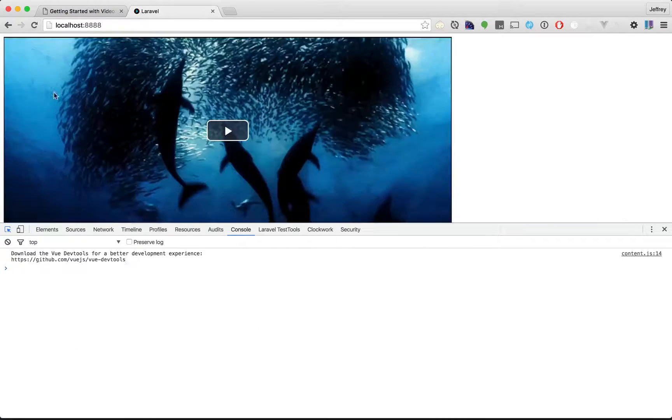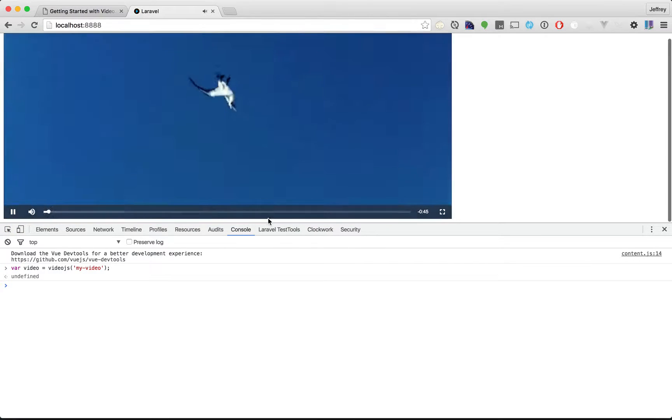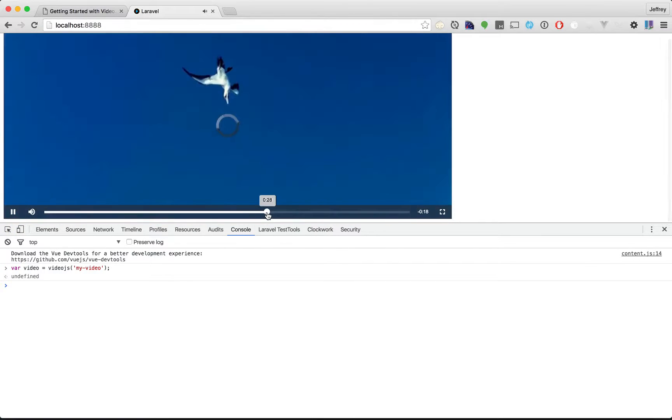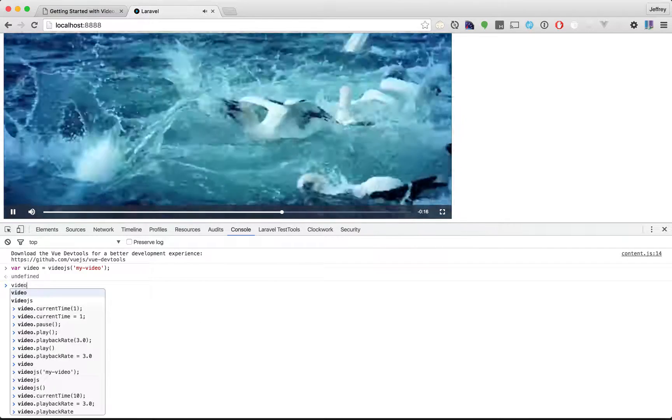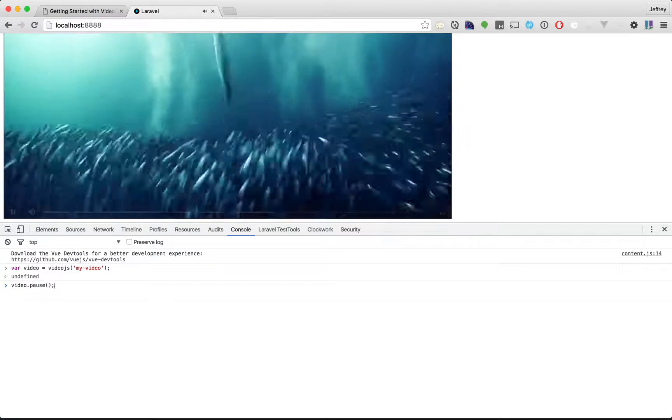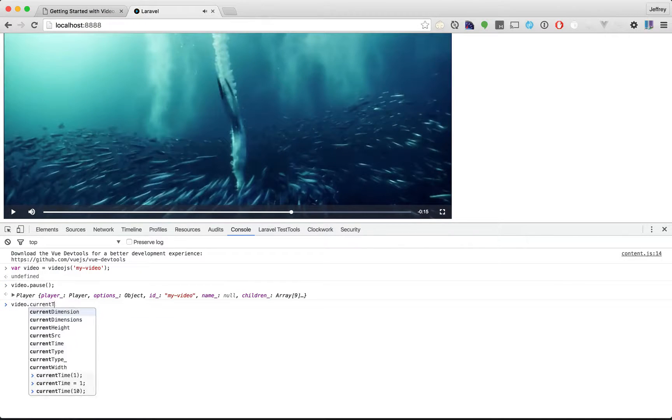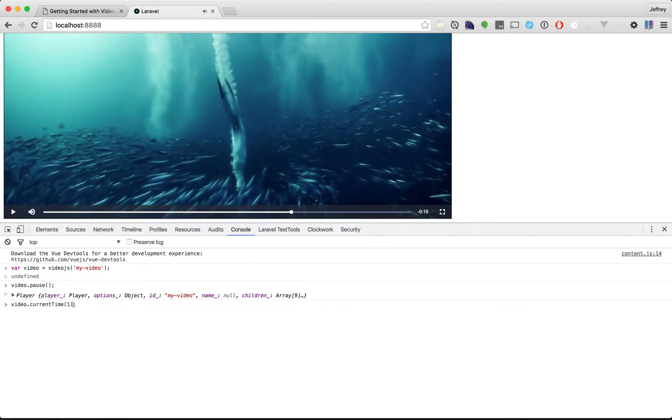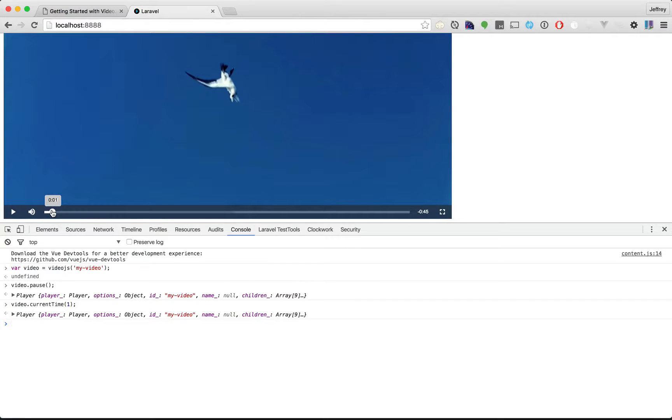Try it again. And then let's manually go up here. There we go. Okay, video.pause. Video.currentTime is 1 second. And there you go. It has moved back accordingly.